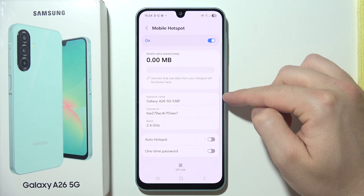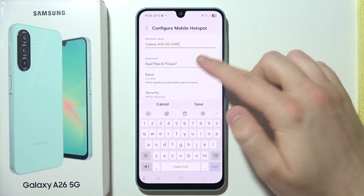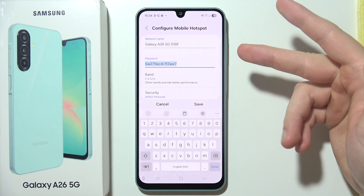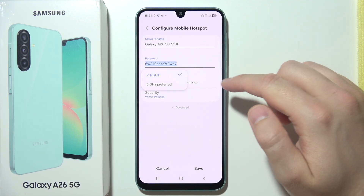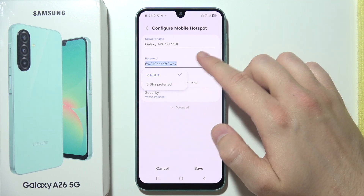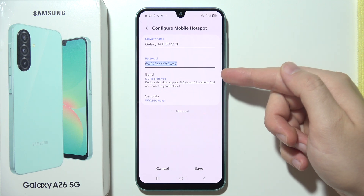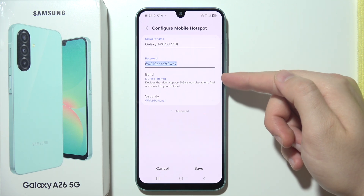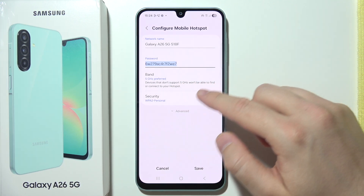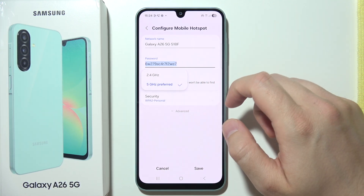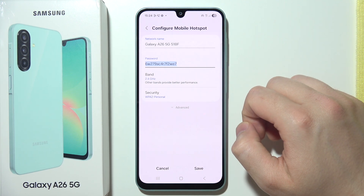Right here, you can customize the network name, so you can change it. The same with the password if you want. And here you get the band, so you can go for 2.4 or 5. Just remember that not every device supports 5, so it's definitely better to stay with 2.4.